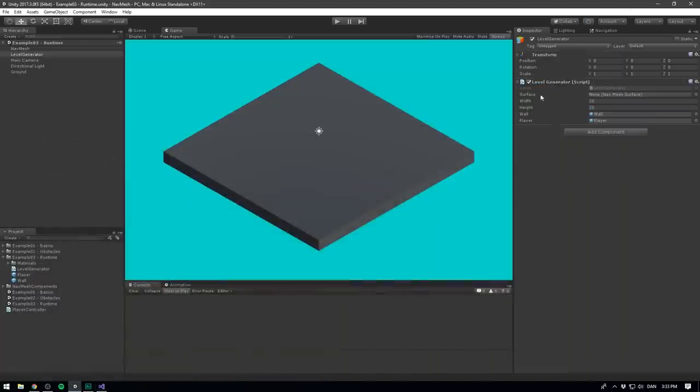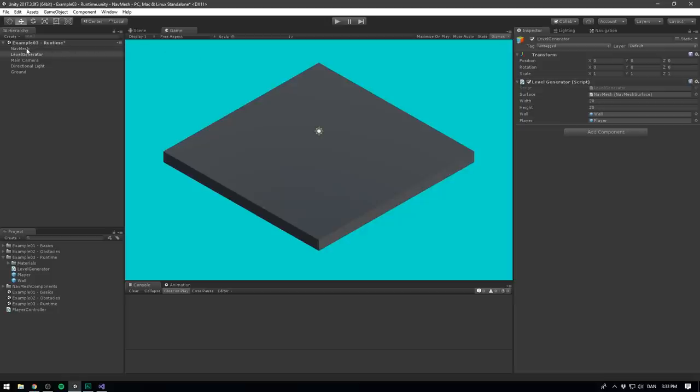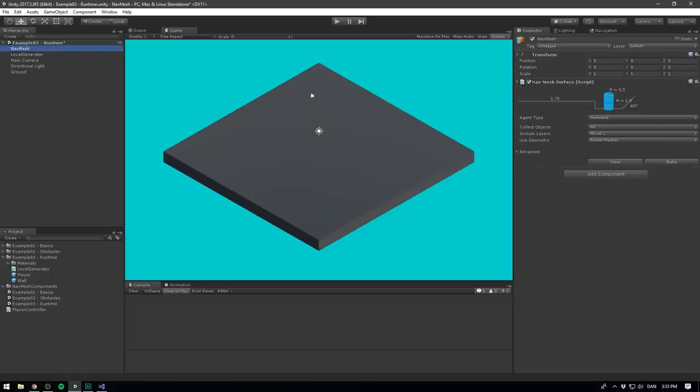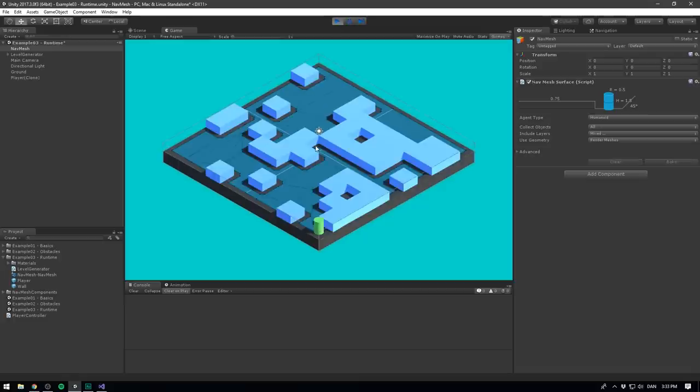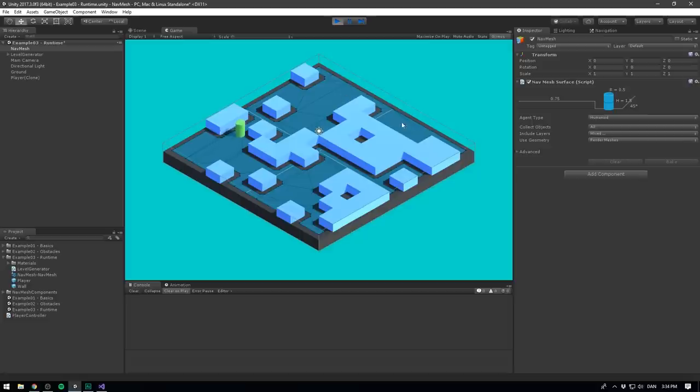go into Unity, and make sure to drag in our NavMesh surface in the new surface field. We then go to our NavMesh, and just hit bake right now. So now it's just an empty NavMesh. And if we then hit play, we can see that the NavMesh perfectly fits our level. And we can now start moving around our agent, in this procedurally generated maze. Super cool.